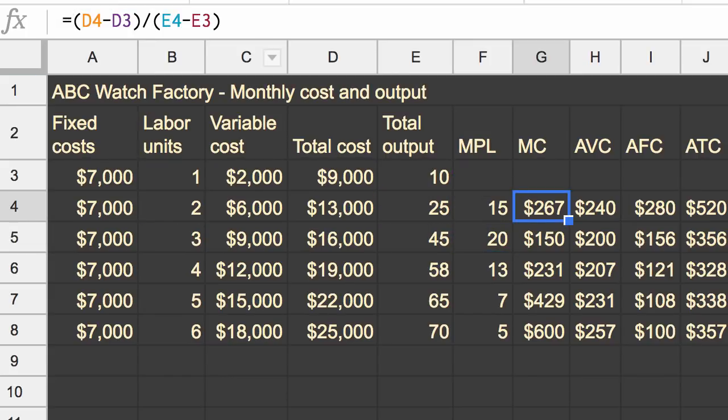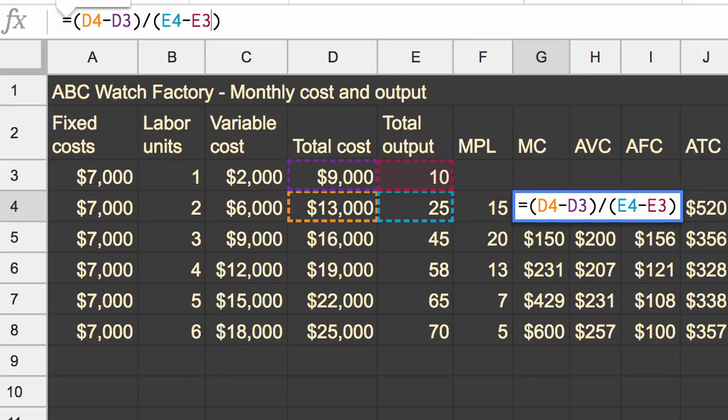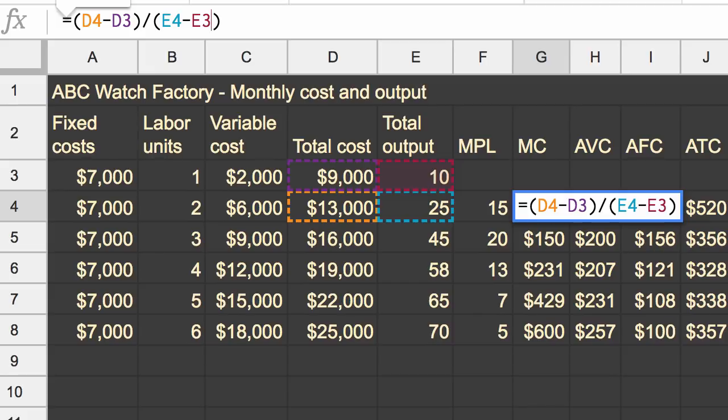When you look at marginal cost, you are involving total cost. And you say, hey, isn't fixed cost part of total cost? But remember, the $7,000 is part of the $13,000, and it's part of this $9,000 right over here.